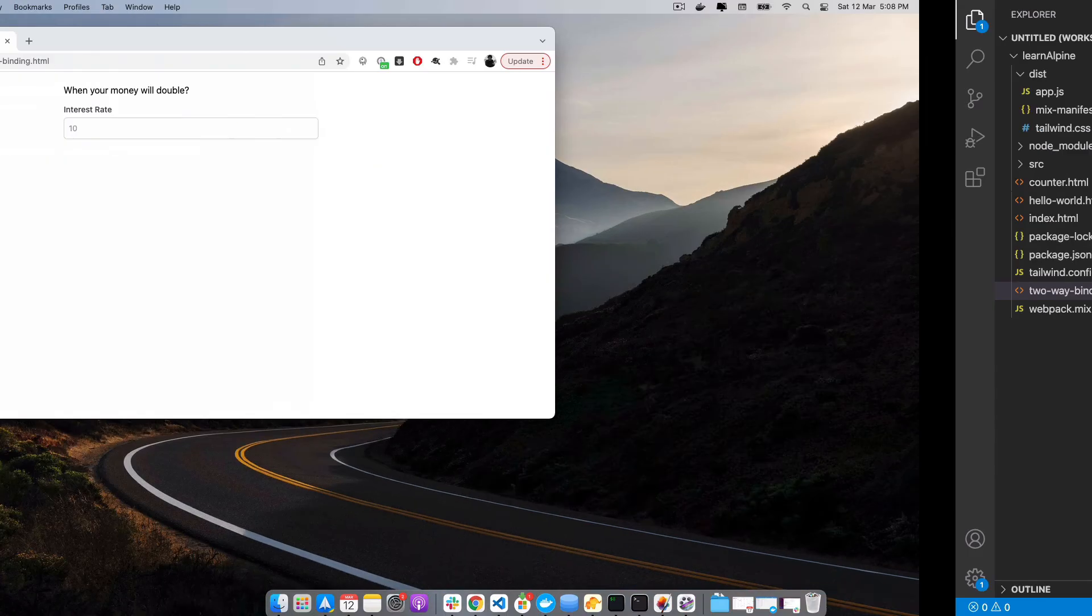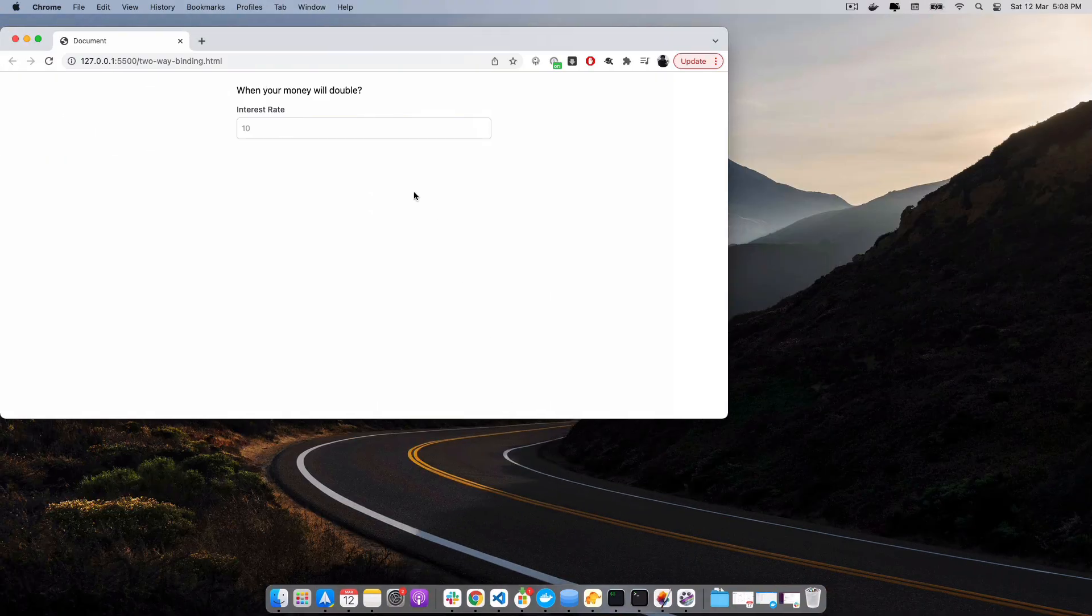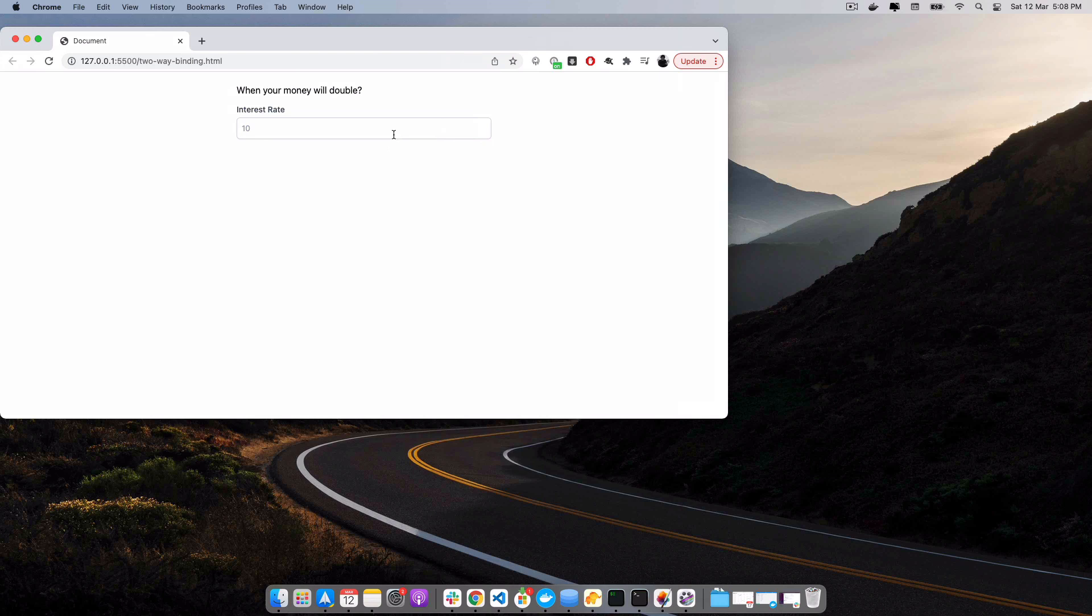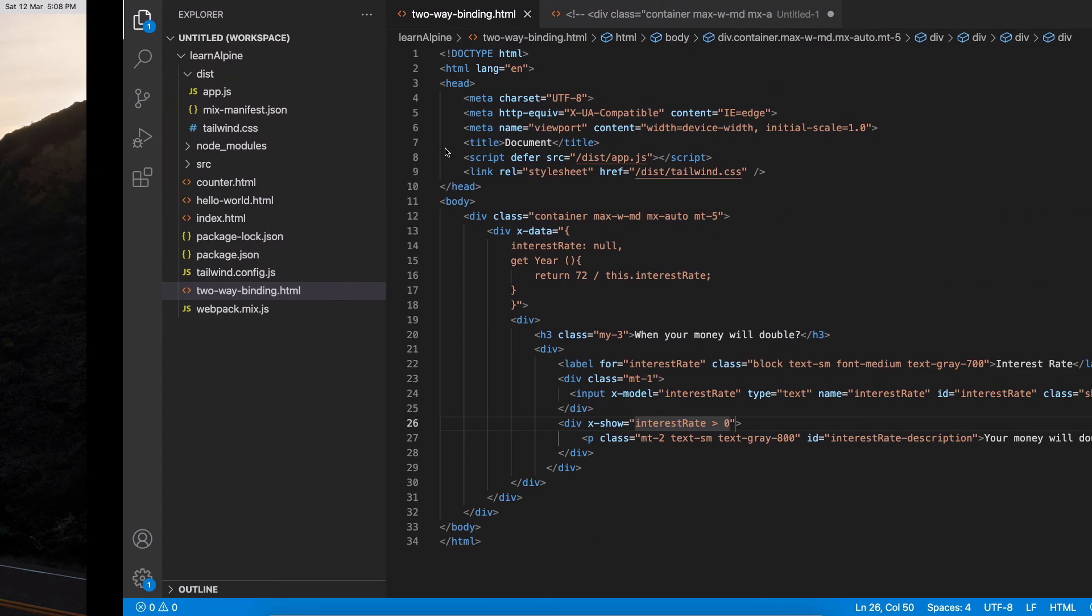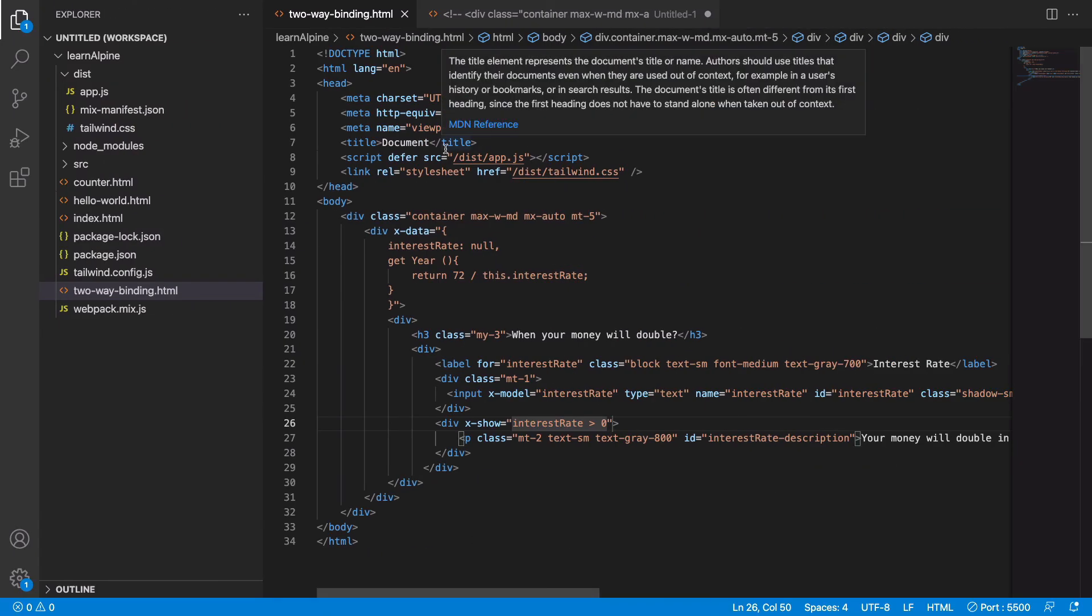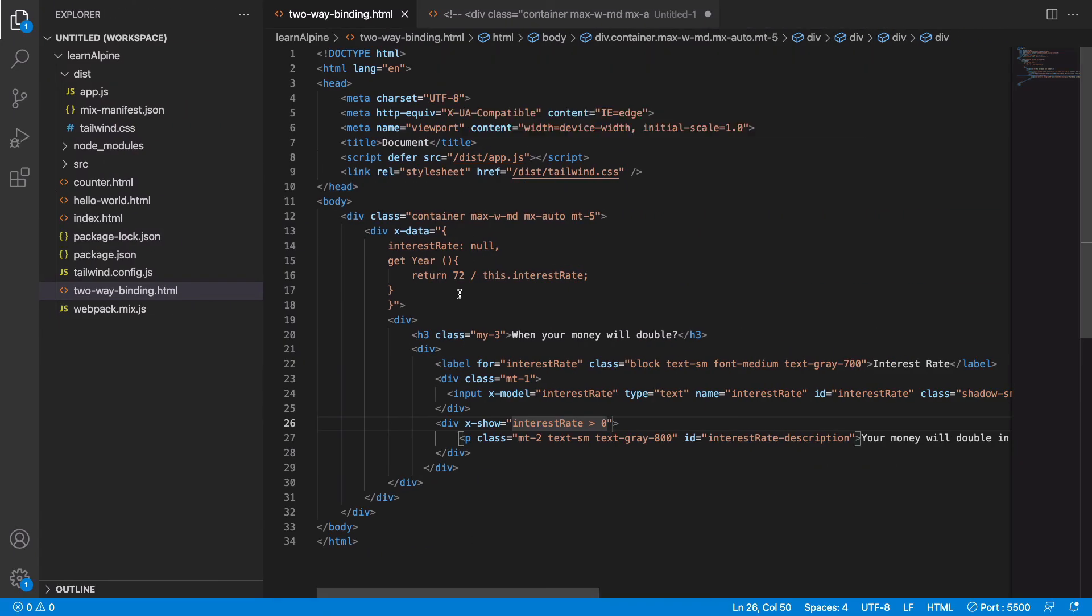So let's say I am getting the interest rate of 12. It would take 6 years for my money to grow into double on the interest rate of 12. So this is a simple application for you to understand the concept of reactivity and two-way data binding. I hope you found this useful. See you in the next one.